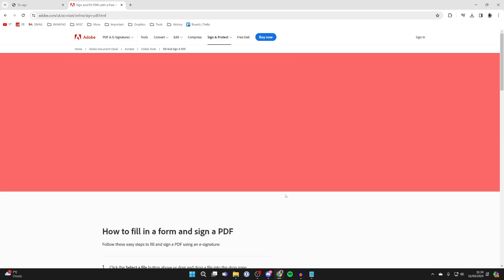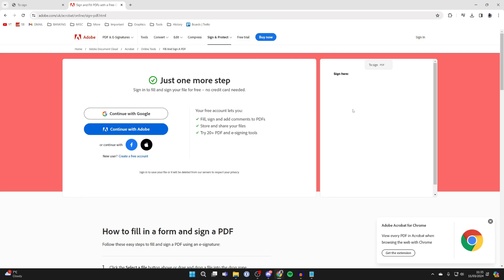It will upload, you'll see a preview on the right here, and what you need to do is either sign in with your Adobe account or create one. Alternatively, you can sign in with a platform here.